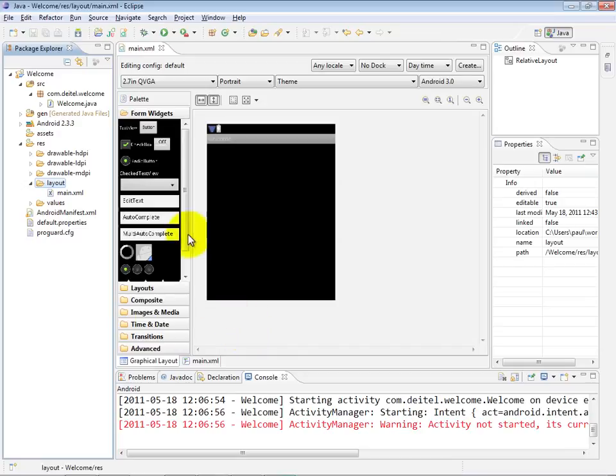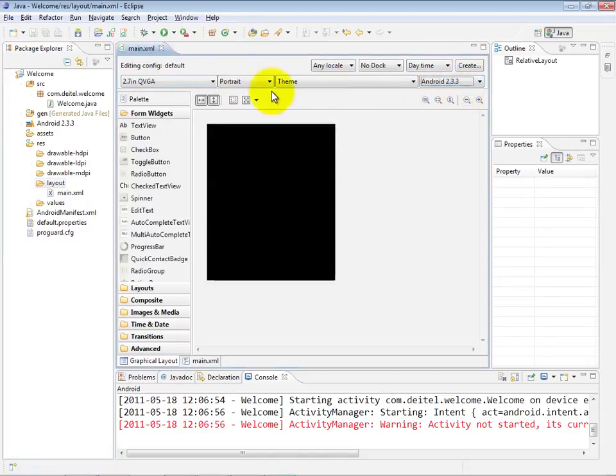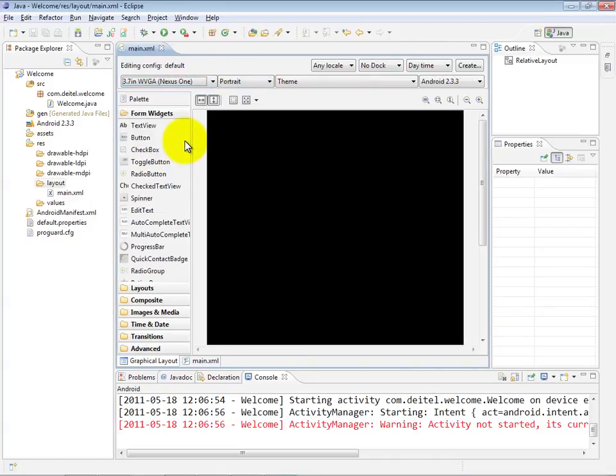Notice, by the way, that it went back to all the default configuration for the visual layout editor, so once again, I'm going to select Android 2.3.3, and I'm going to select the WVGA resolution. Now we're ready to start working on the actual XML description of our graphical user interface.